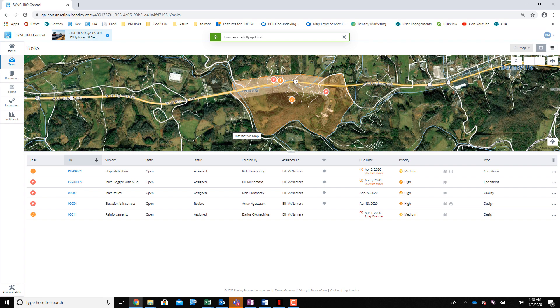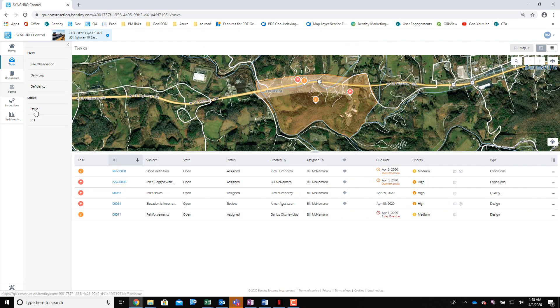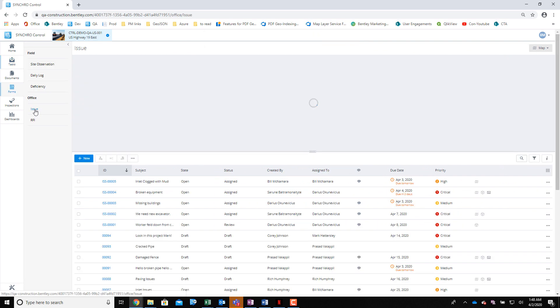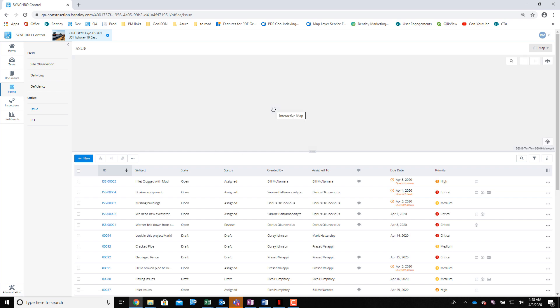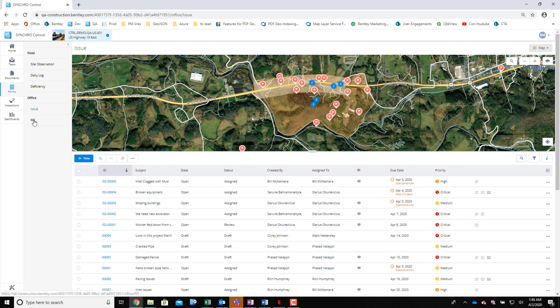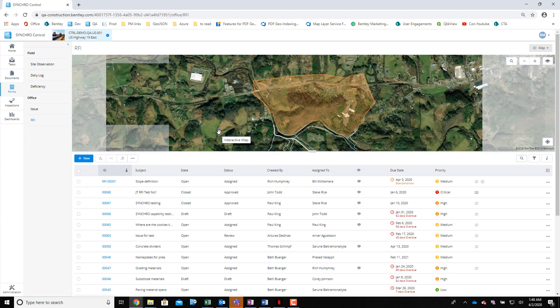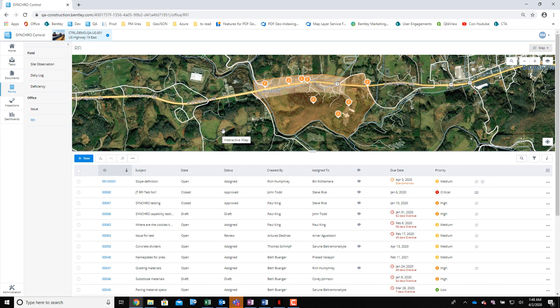This same interface exists in all of the forms interfaces. So whether you're filling out issues and looking at all the issues relative to the project, or whether you're looking at RFIs and all the RFIs relative to the project. Thanks for watching.